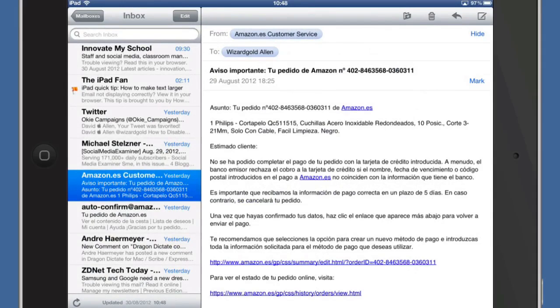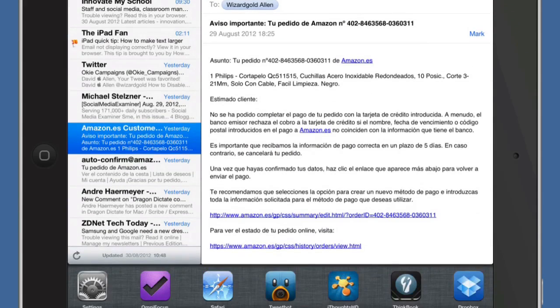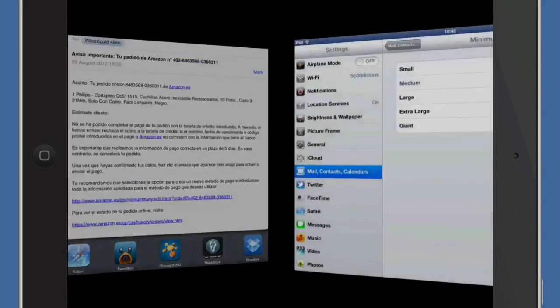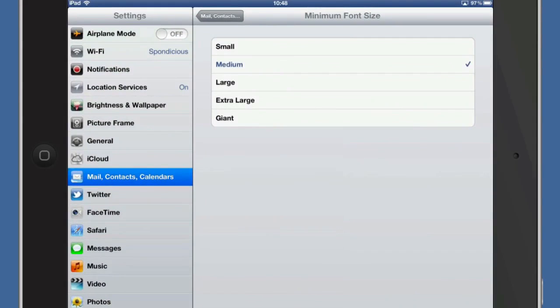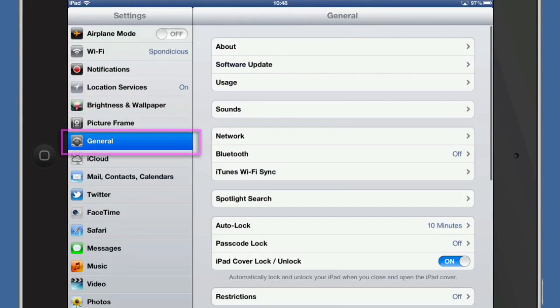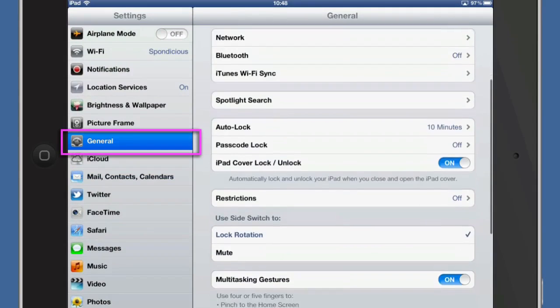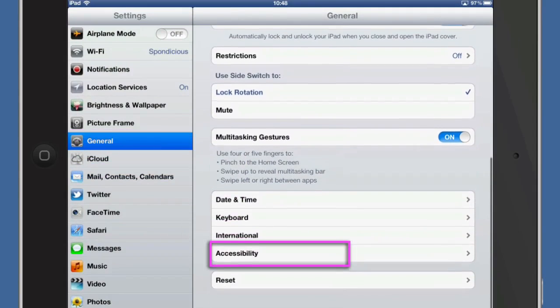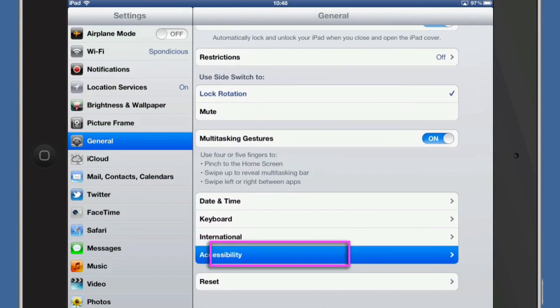Now another thing that we could do is we could say well there's more than just the mail that we want to have a larger size text. So why don't we go back into settings and do some changes. That's going to affect the text size in more than just Mail. So to do this we need to go into Accessibility.